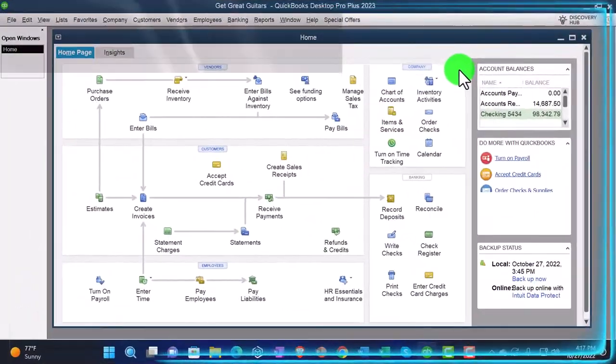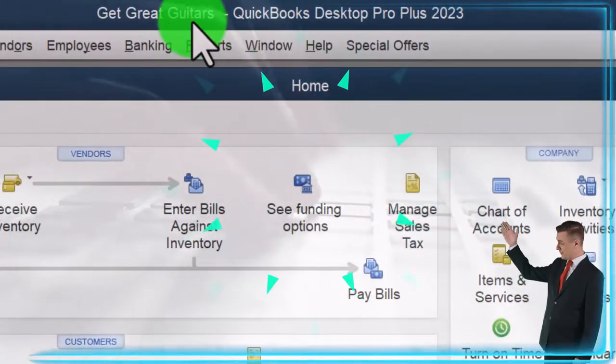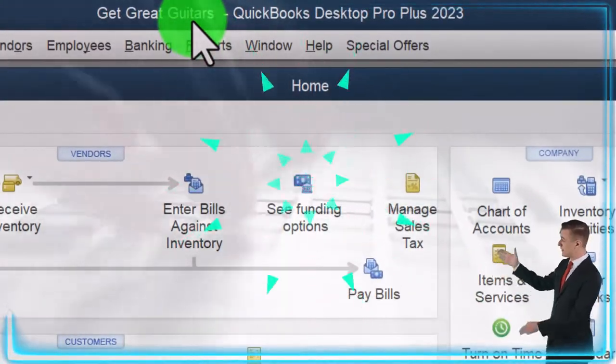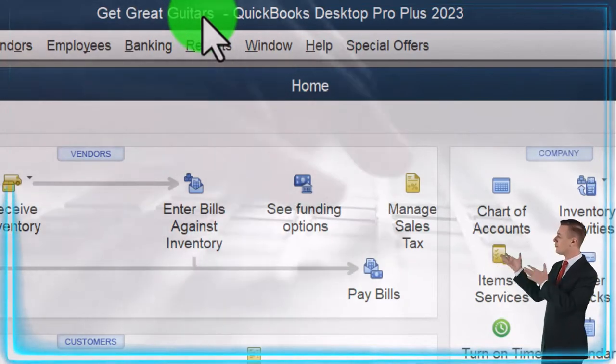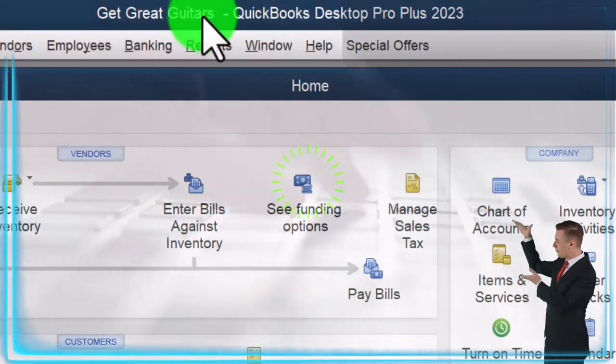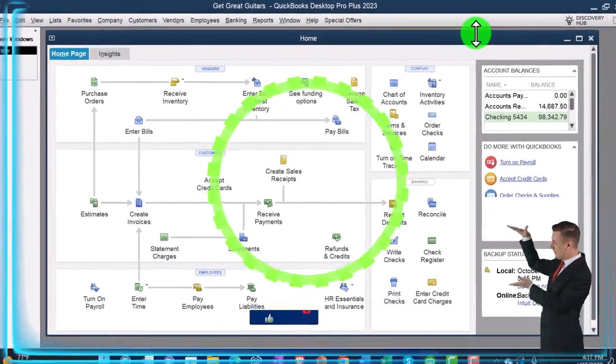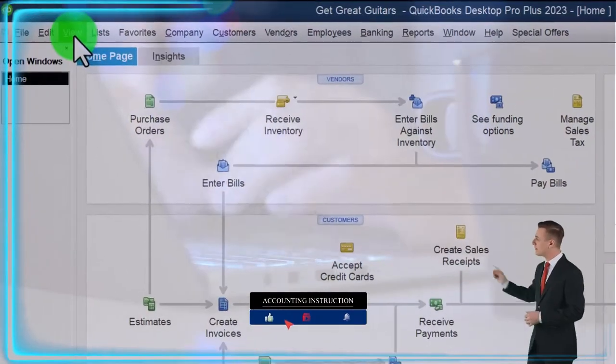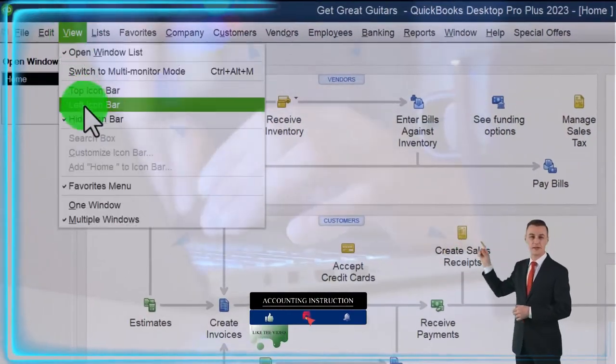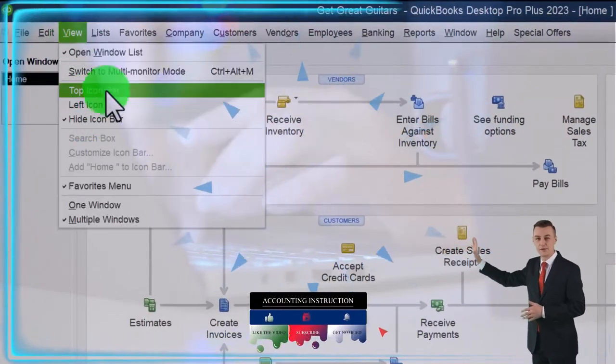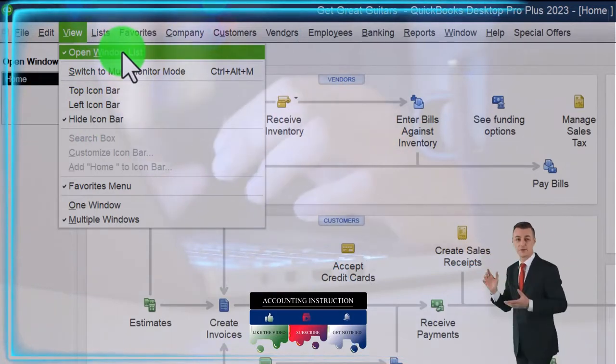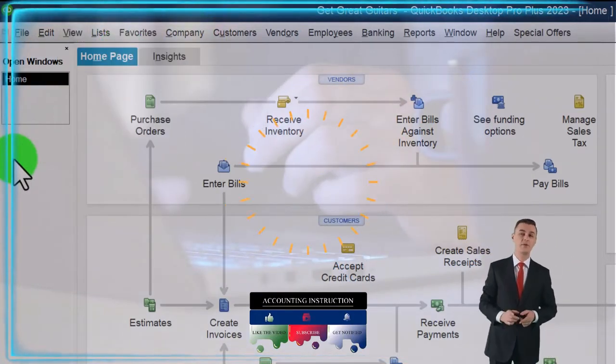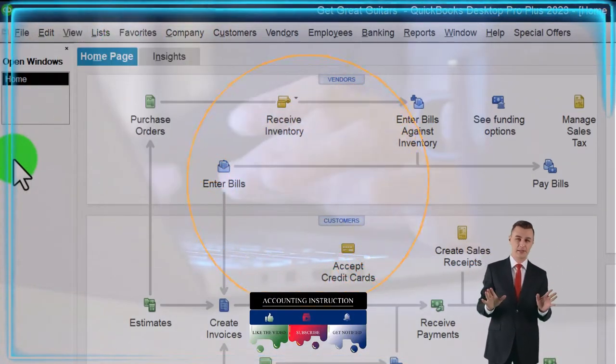Here we are in QuickBooks Desktop. Get Great Guitars Practice File. We started up in a prior presentation going through the setup process we do every time. Maximizing the home page to the gray area. Noting in the view drop down we got the hide icon bar and open windows list checked off. Open windows open on the left hand side.